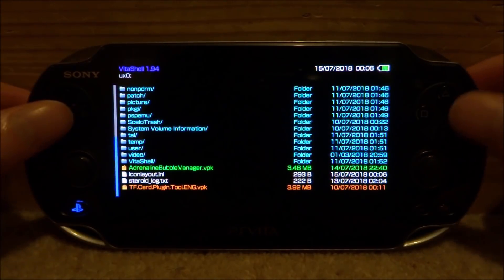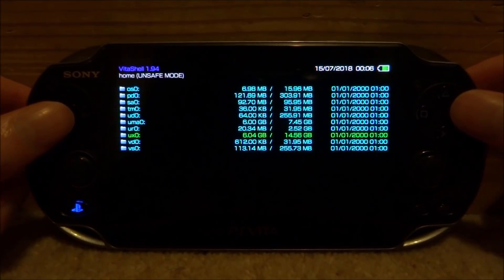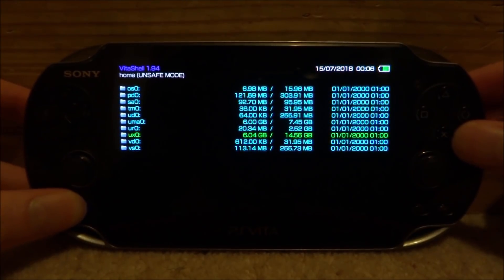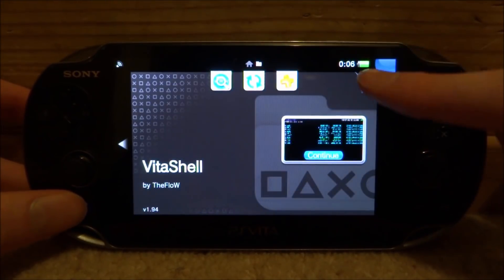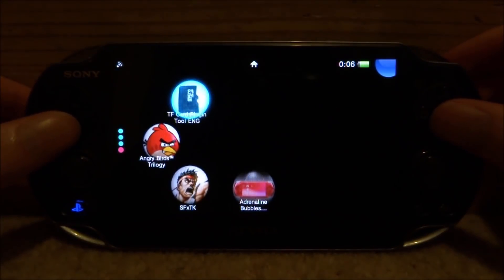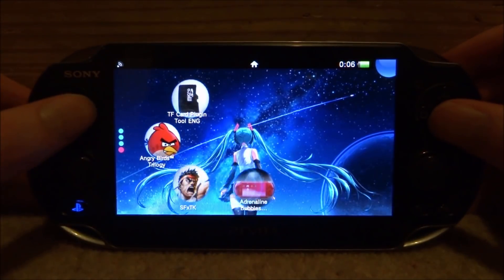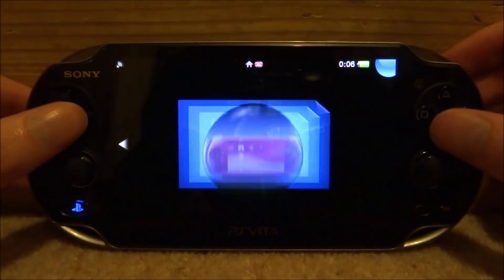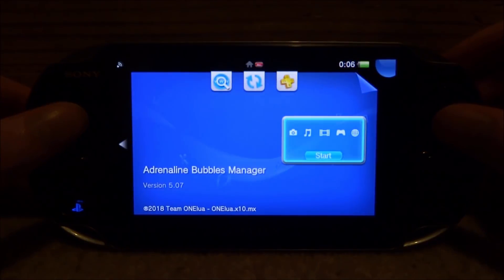So once it's finished installing, just press circle a few times and then close out VitaShell. And then you will find the bubble somewhere on your home screen — so here is mine. All you want to do is just go and start it up.